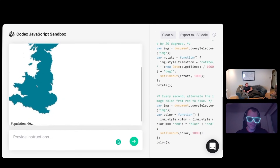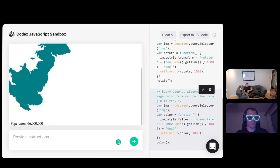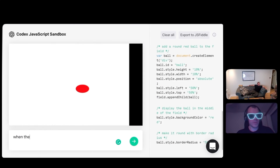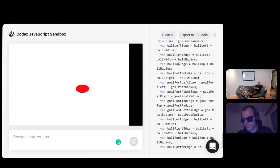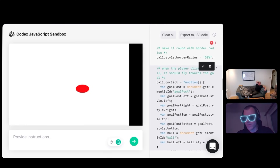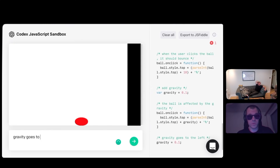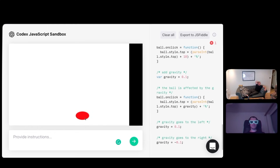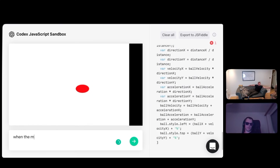The image color... we have to use CSS recolor or something — using a filter. It's changed the color, but it's only done it once. When the player clicks the ball, it should fly towards the goal. This is doing some kind of calculation. What the hell does it do? Just a bunch of computing ball on click. Add gravity — the ball is affected by gravity, but it goes to the right. What if gravity goes to the left? No. Say the ball chases after the mouse cursor — the mouse enters the ball, it should start chasing. It has an on mouse move event.